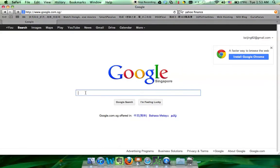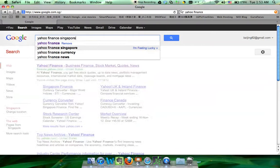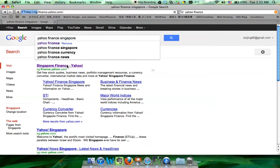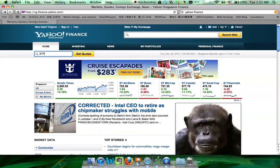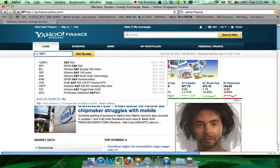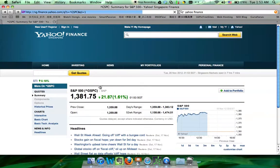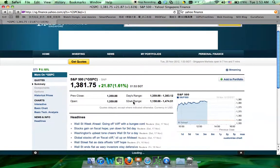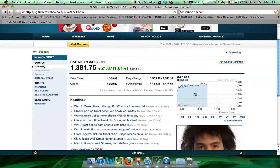Hi everyone, today I'm going to show you how to draw a simple moving average using Yahoo Finance. First, you go to Yahoo Finance and select the first one that comes up on the list. We want to draw it on the S&P 500, so once you select the symbol you want — in this case the S&P 500 — click on the chart.